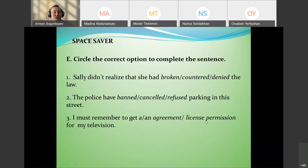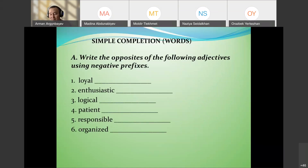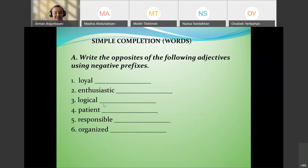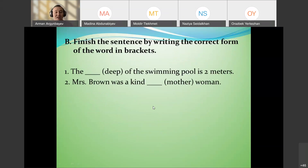Another technique: form negative adjectives from memory. For example: disloyal (not unloyal), illogical, impatient, and so on. Students must recall and produce the correct negative prefix.